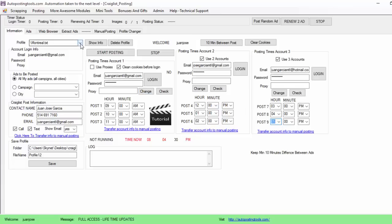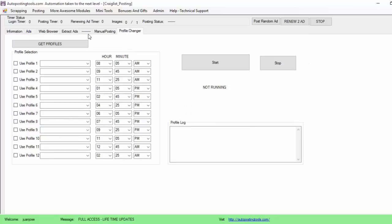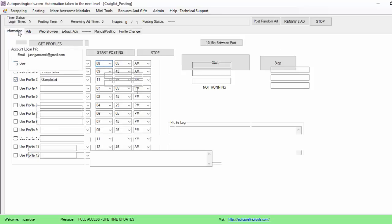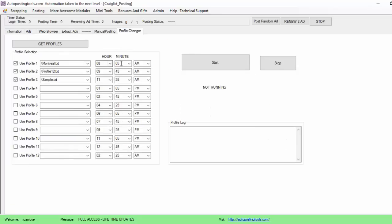You can do this manually, changing every one and a half hours and posting every 10 minutes, or you could use the 'Profile Changer' tool. We click 'Get Profiles' and select profile Montreal, profile 12, and profile sample. It's going to use these three profiles. It's currently 5:06pm — this is one and a half hours after — so I'll put 7:00 and then 9:00pm. I put about two hours; it's one hour and 40 minutes difference between each posting. Then I click 'Start Posting'.